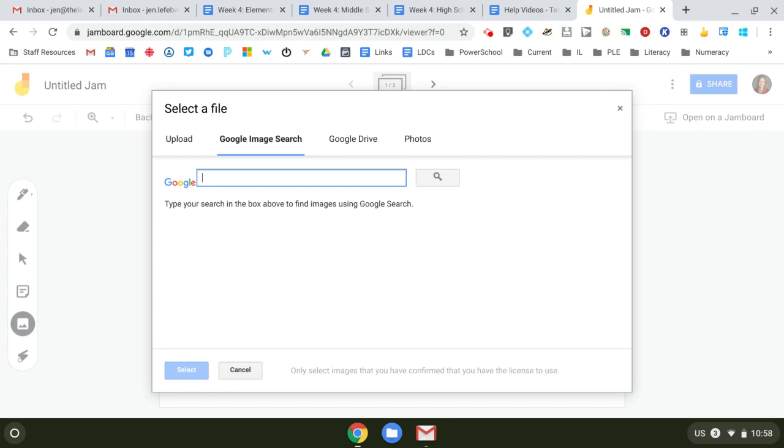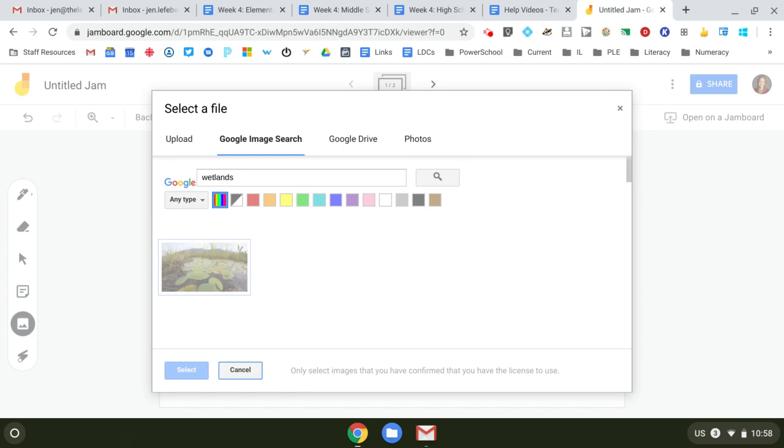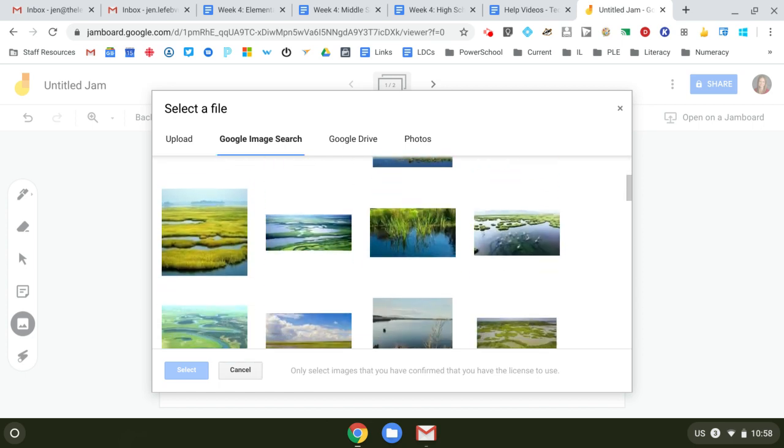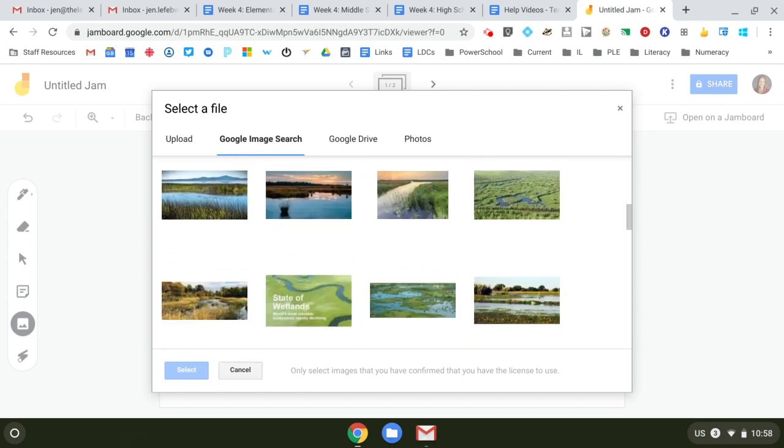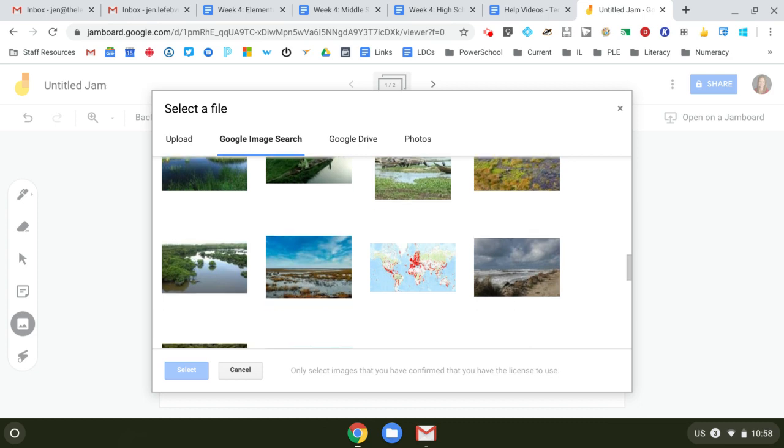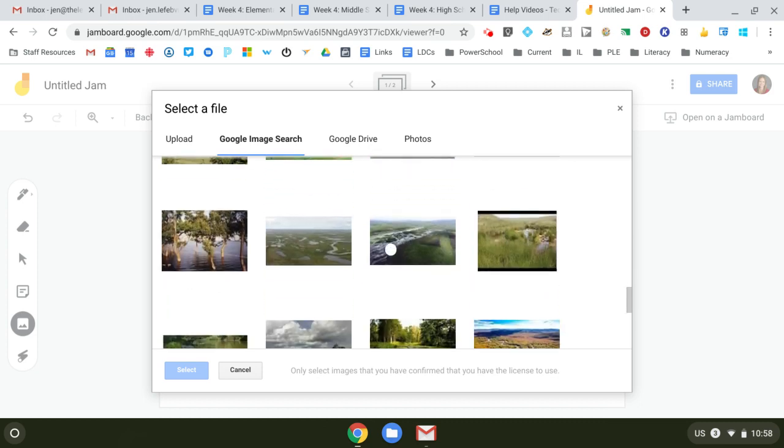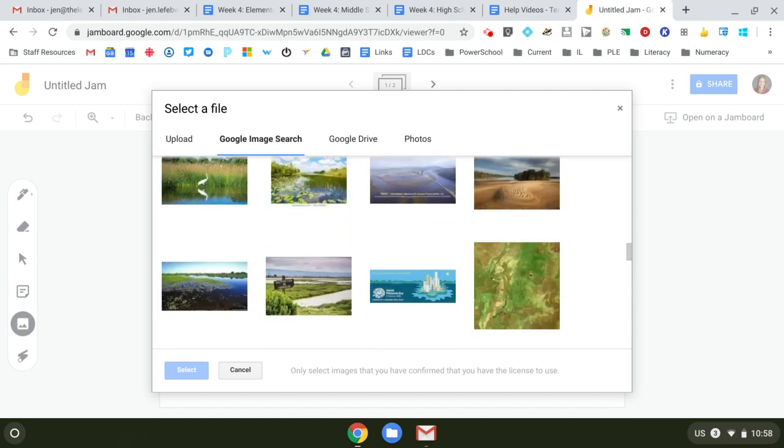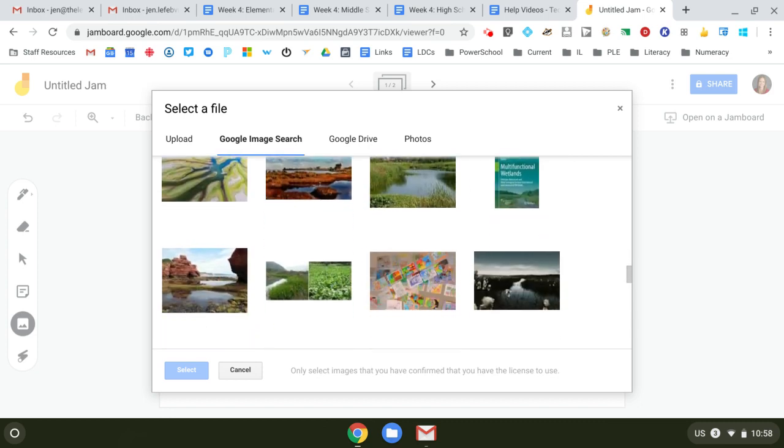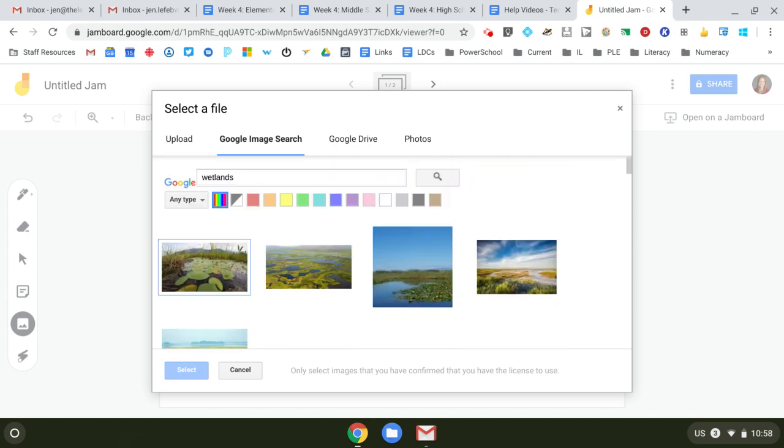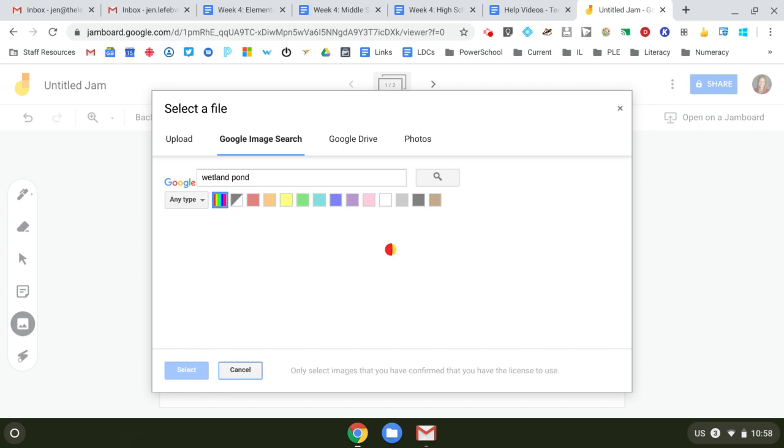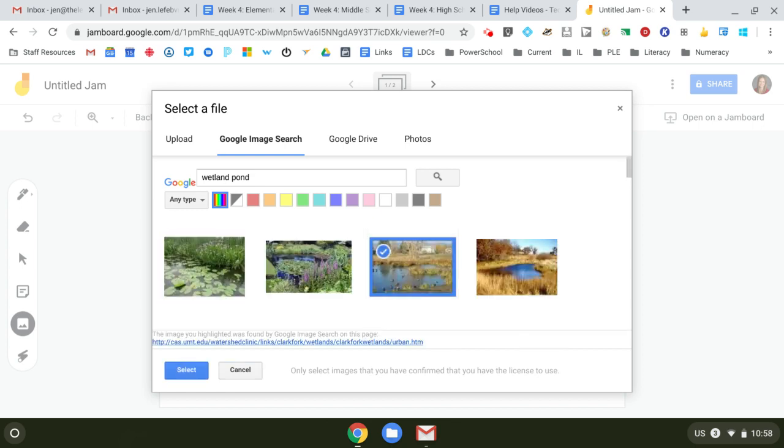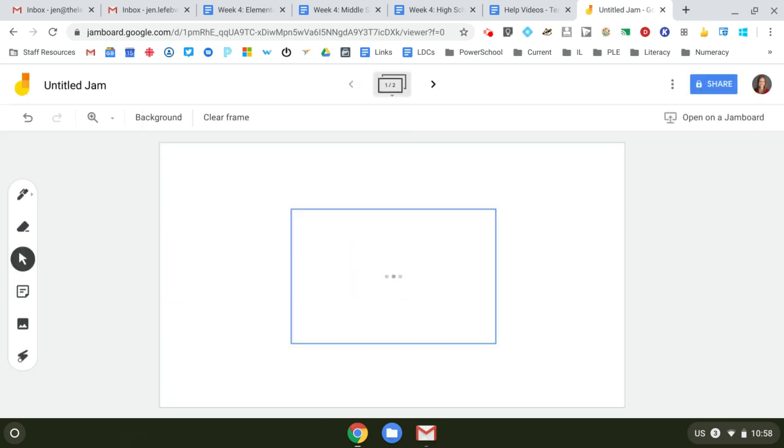So let's put wetlands, not a cat. Wait for it, there'll be a cat. So maybe I'm trying to find a wetland. Sure, I might need to be more specific. Wetlands. Let's go pond. Oh, yes. Perfect. I like it. Select.